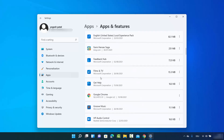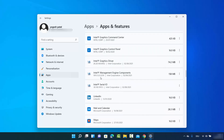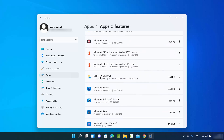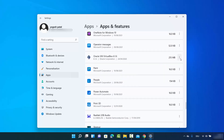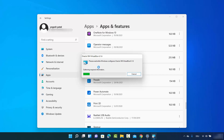Click on Apps and Features to see all the apps installed on your Windows 11 operating system. To uninstall an app — for example, the VirtualBox app — click on the three dots next to it and then click Uninstall. It will say this app and its related info will be uninstalled, so click Uninstall again. When a warning appears, click Yes.